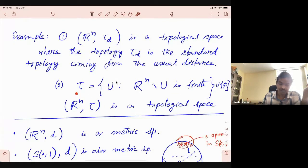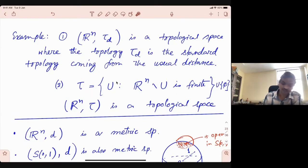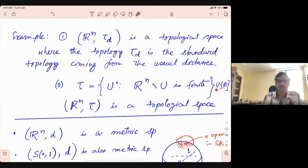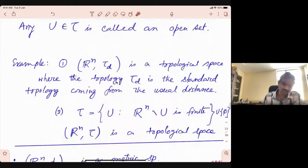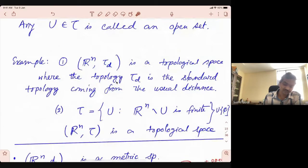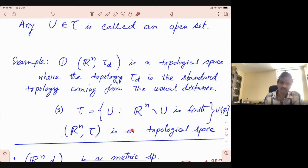Consider this collection tau, which is the collection of sets whose complement is finite, together with the empty set. This again is a topological space. The key point here is that the notion of open sets depends on the space X and the topology, so the open sets here are different.